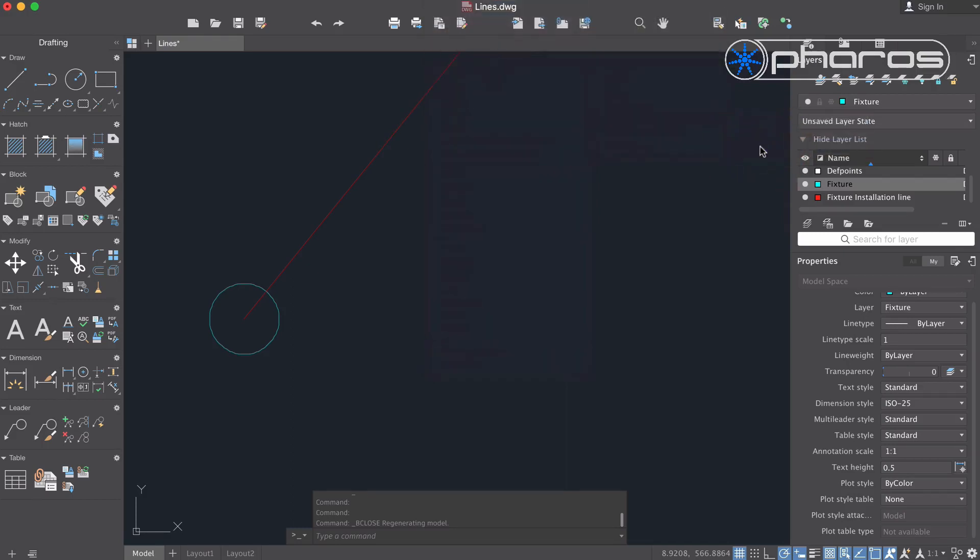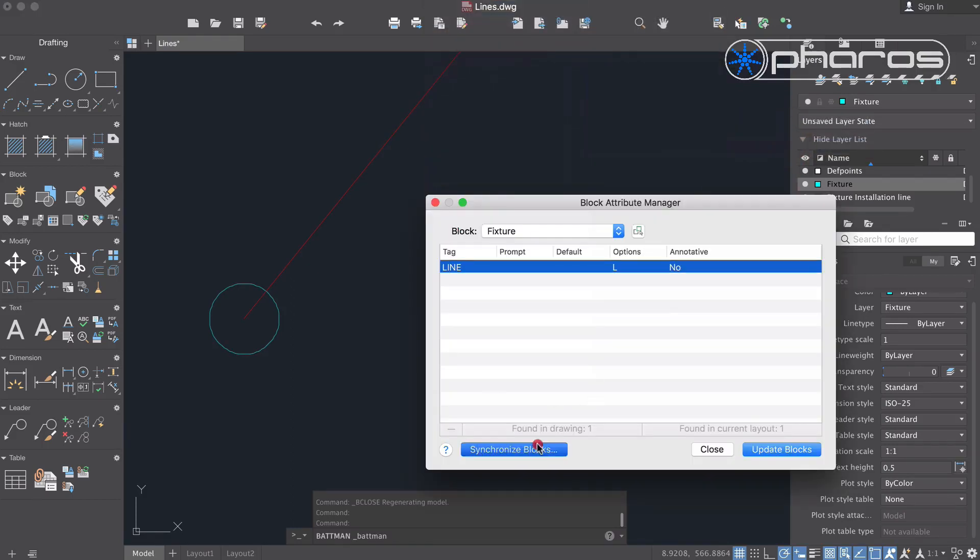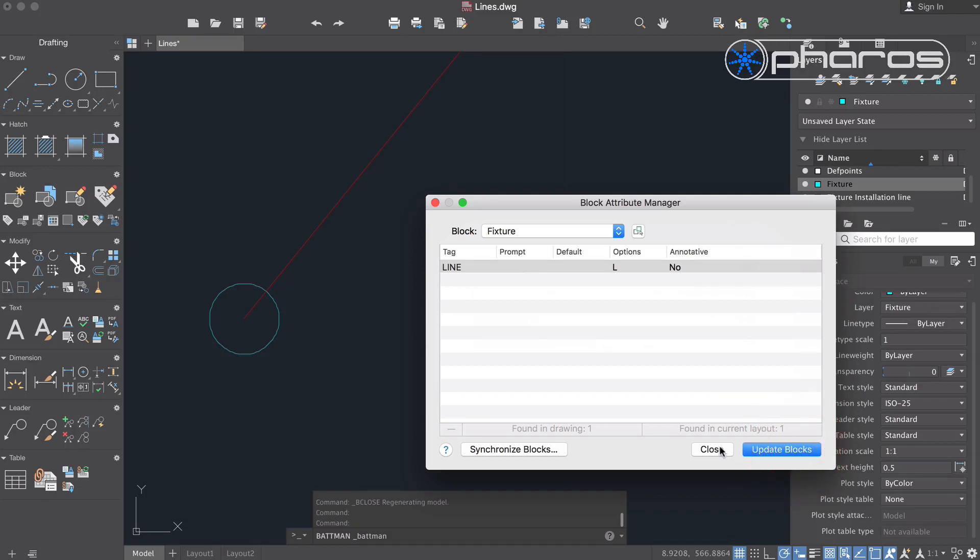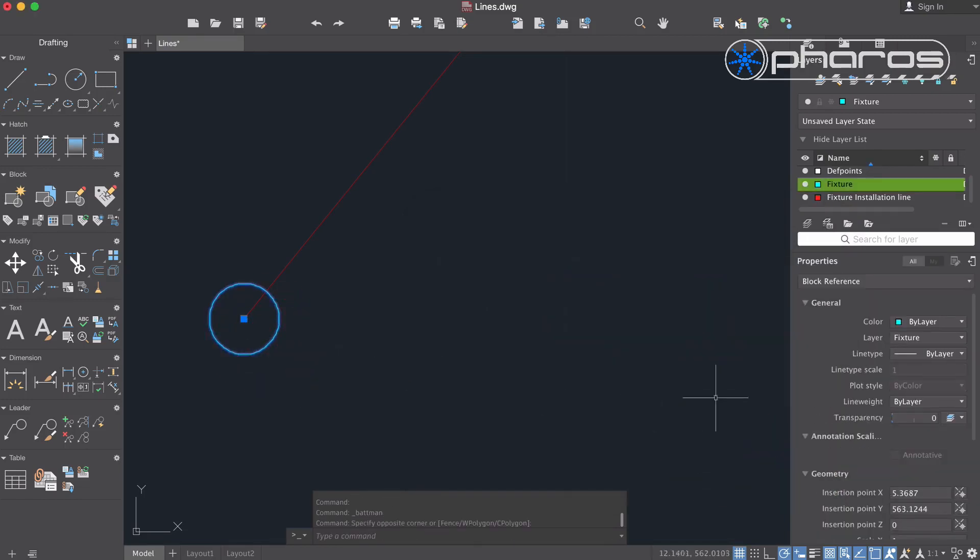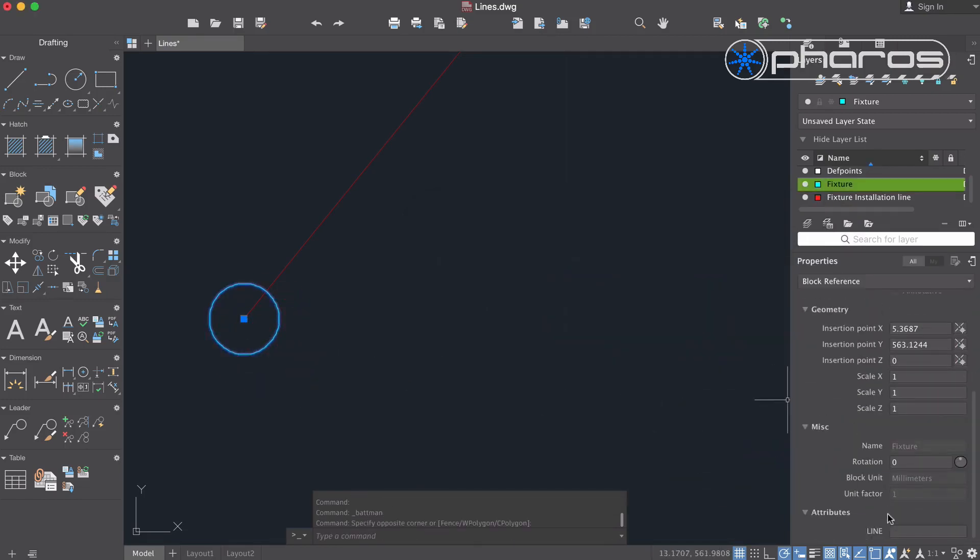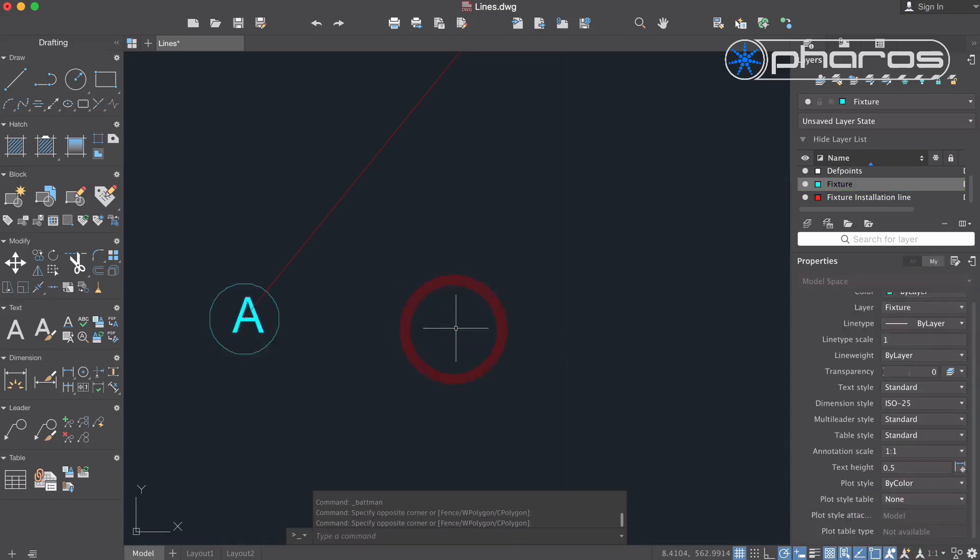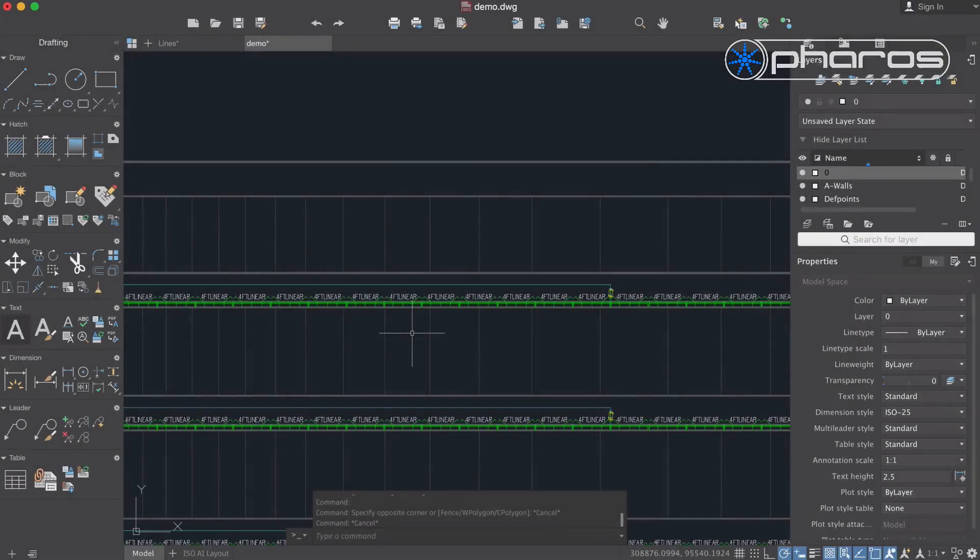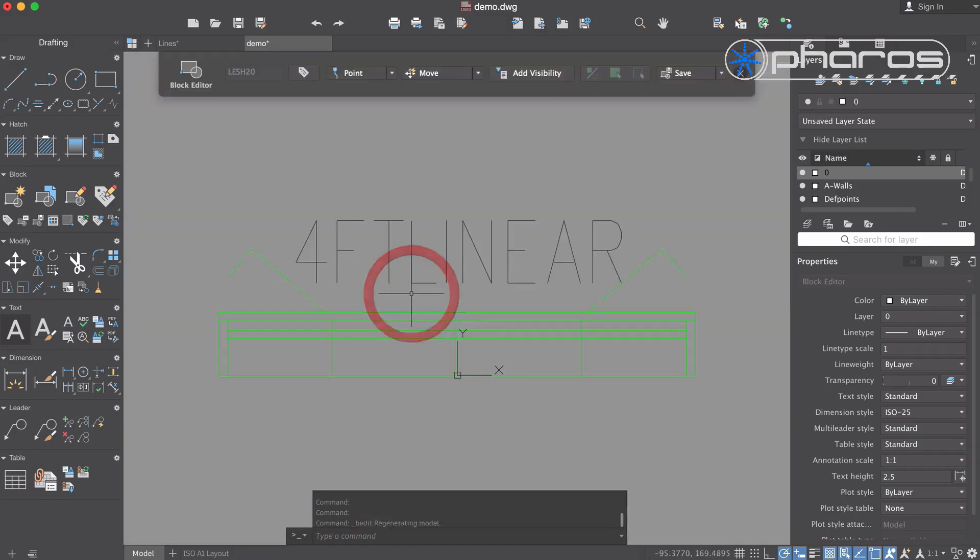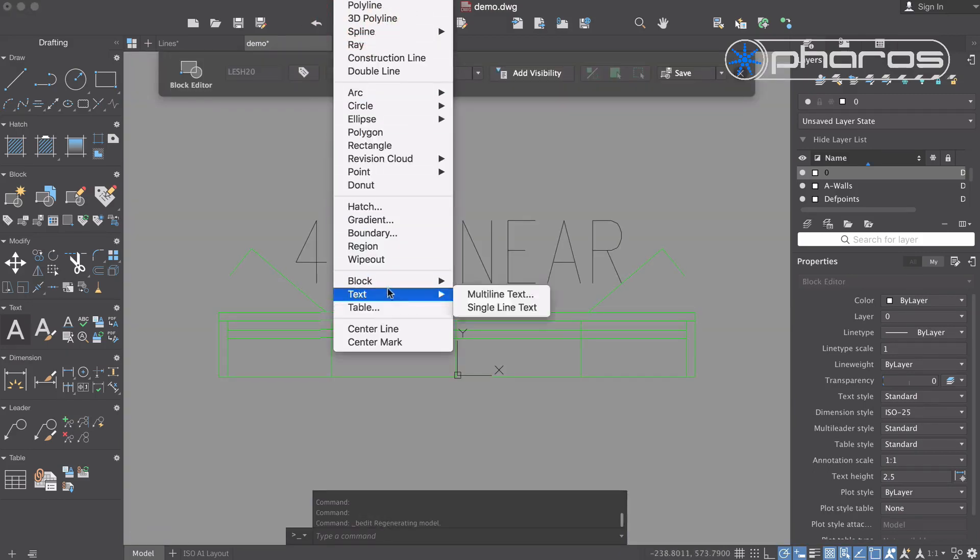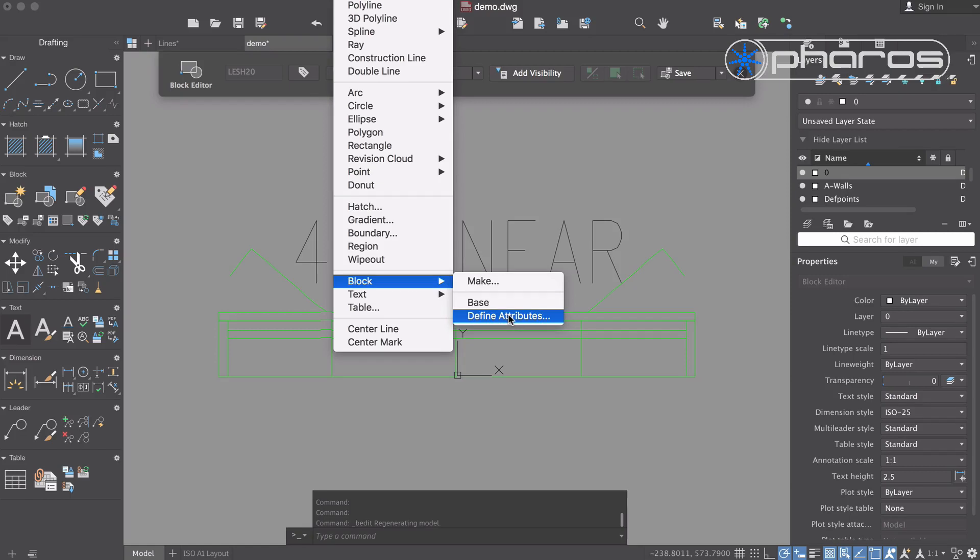To be sure the attributes are applied to all existing instances, I use block attribute manager to update and synchronize all blocks. I can now enter the line value for this fixture. If you have an existing drawing with fixtures drawn as blocks, you can also add attributes to these blocks and use attribute manager to update and synchronize.